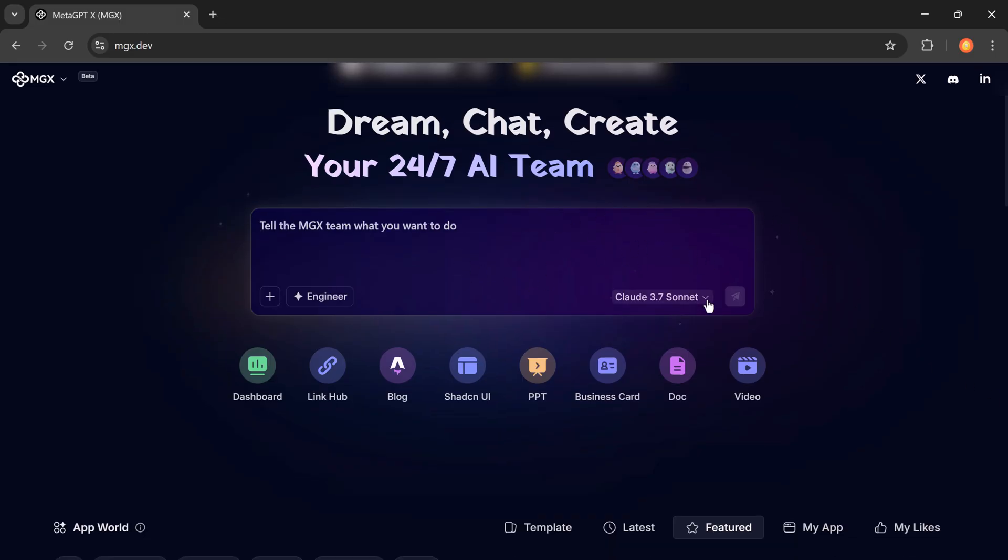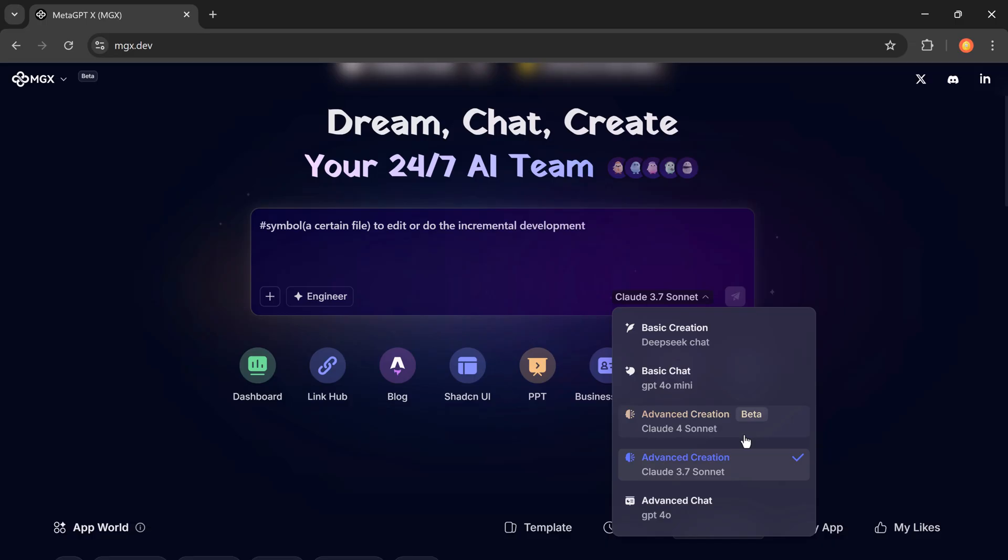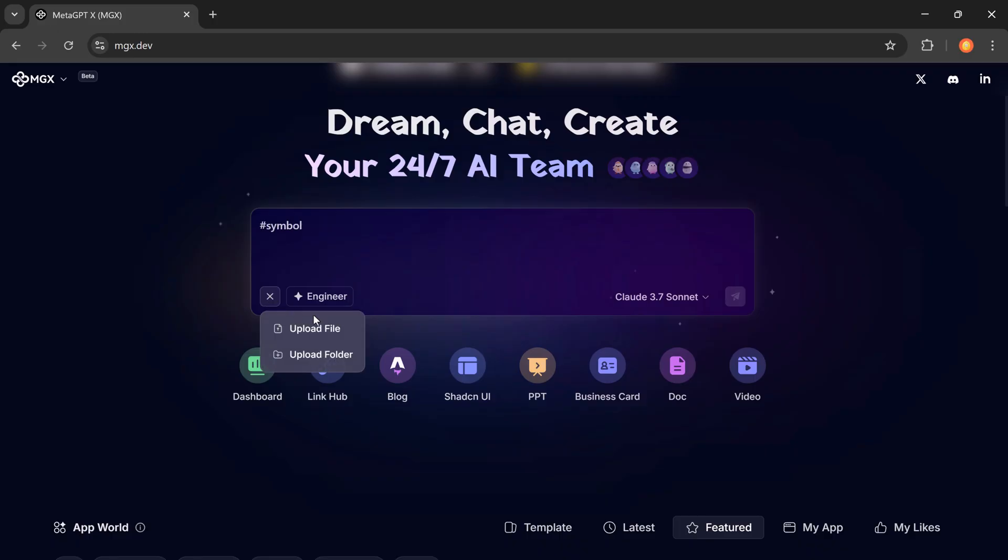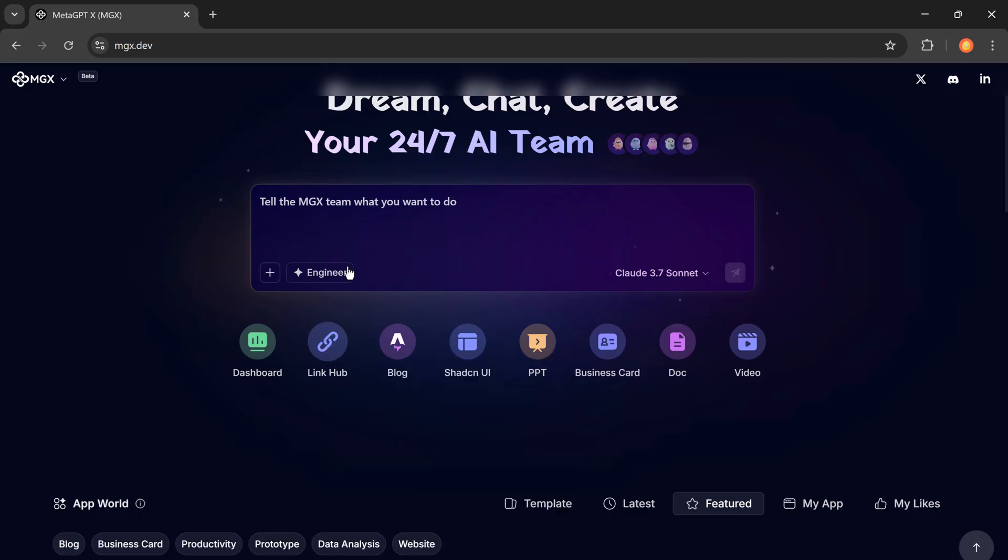Once you log into MGX, it feels like you're stepping into a control room. You've got your models to choose from like DeepSeek GPT-4 or Claude 3.5 Sonnet, and you can upload folders, files, or just type your prompt directly. Let's start with a simple prompt to create a link hub.